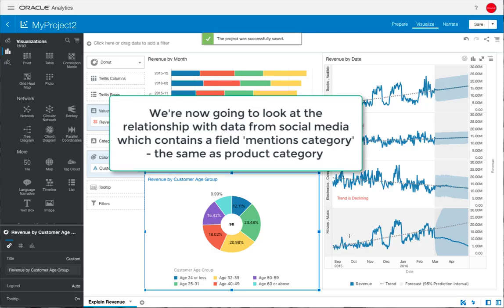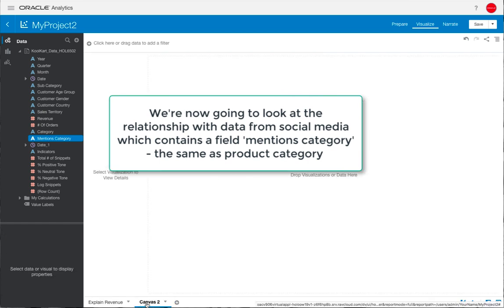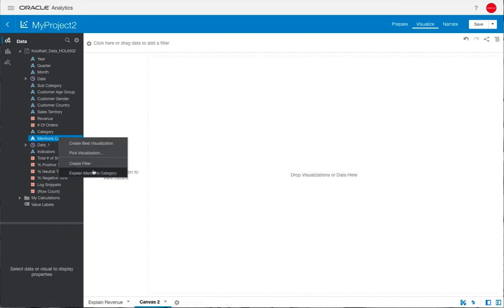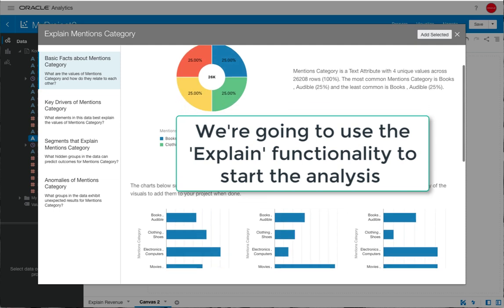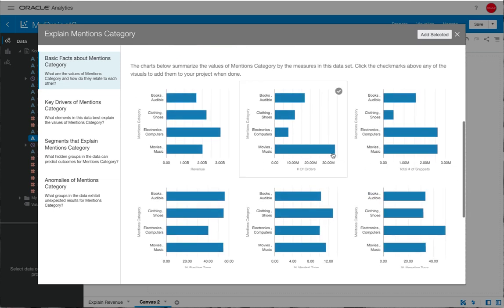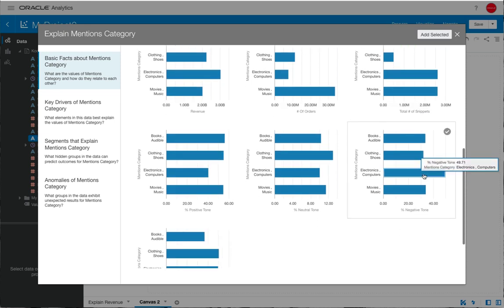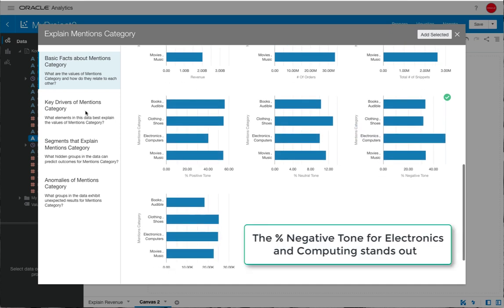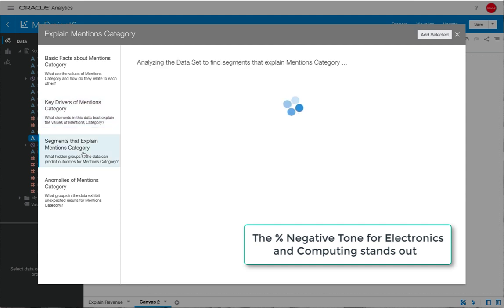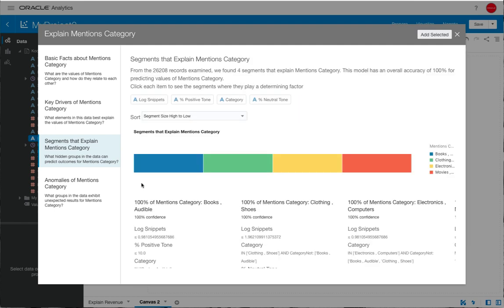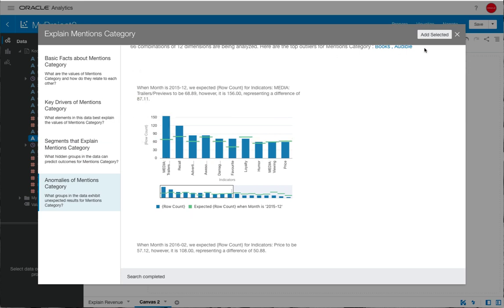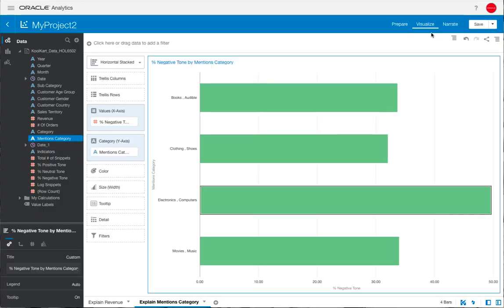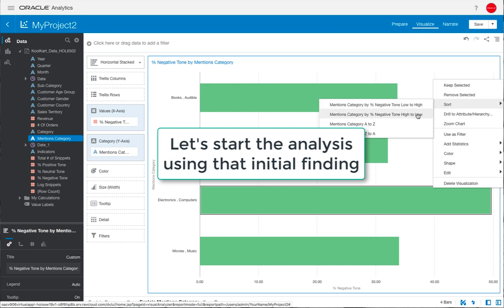Let's try and understand the impacts from social media data and how that correlates potentially with our revenue data. The field mentions category is the same as the product category that we've been using so far. Let's use the augmented capability Explain on that. Again we see the basic facts about mentions category and we can select any of those that we wish to take over into our analysis. Here you can see the sentiment analysis and we can see that there's a bit of a peak for electronics and computers. Again, we can go through if there's any combination of those features which are shown to be statistically significant, then we could actually drill into that as well, and again the anomalies within the models that have been generated. We're just going to bring over the fact that we seem to have quite a lot of negative sentiment for that product category.